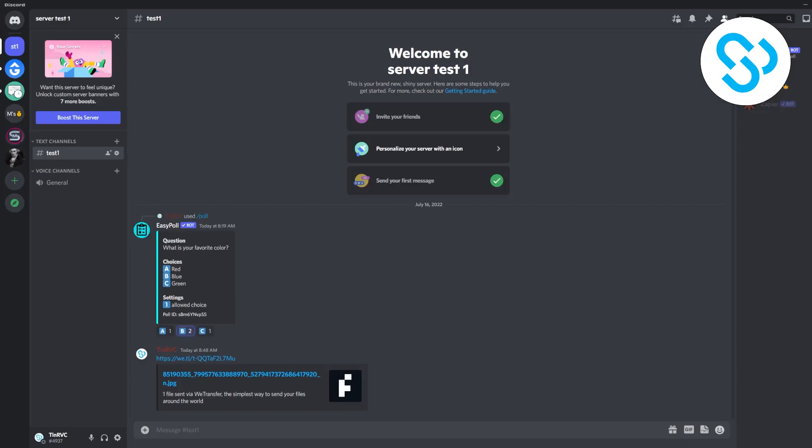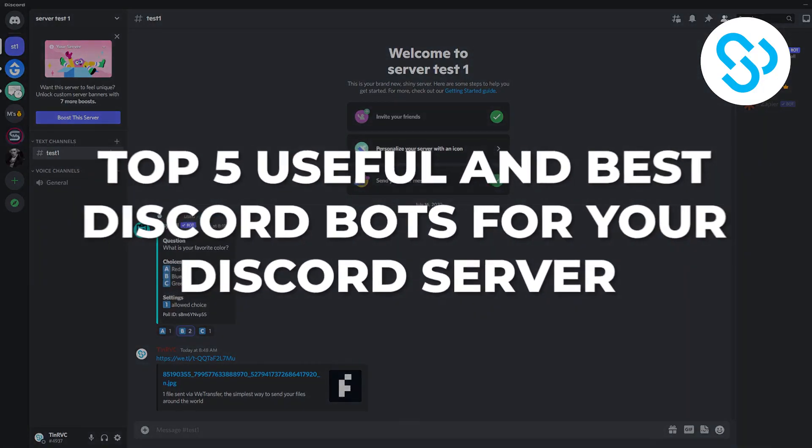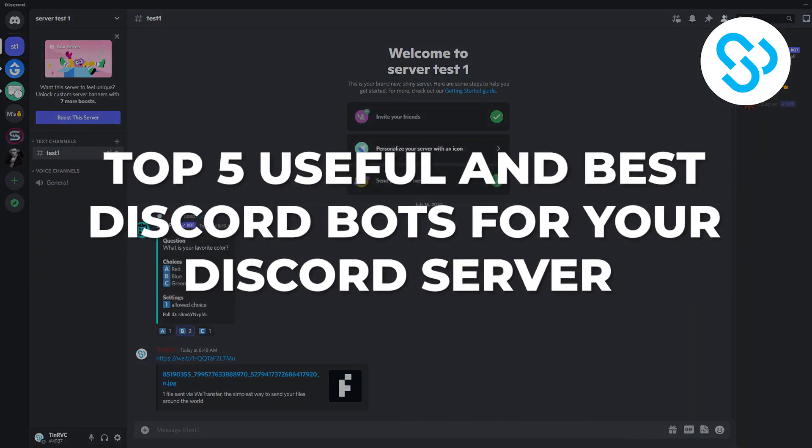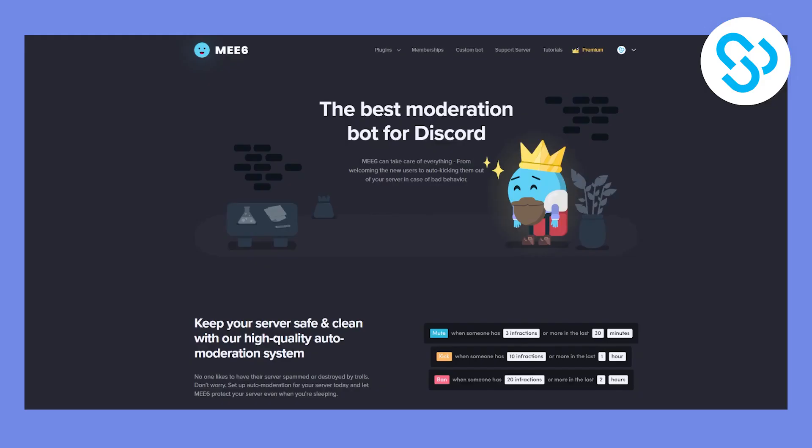Hello everyone, welcome to another video. Today I will show you top 5 best and most useful Discord bots. So yeah, let's get started.